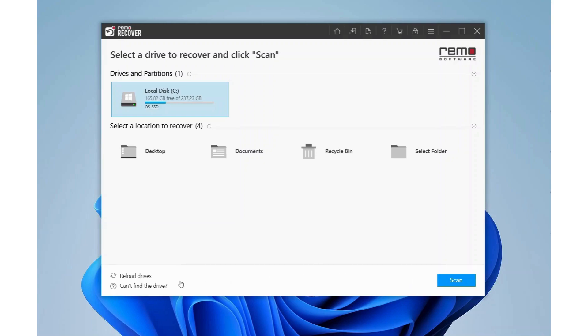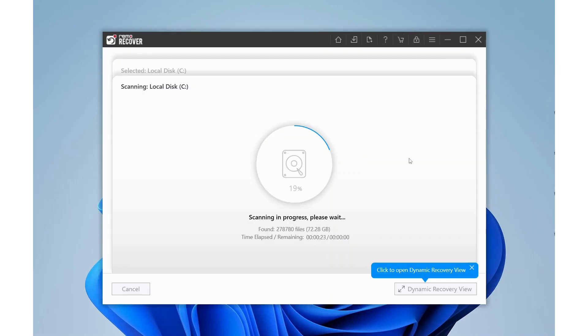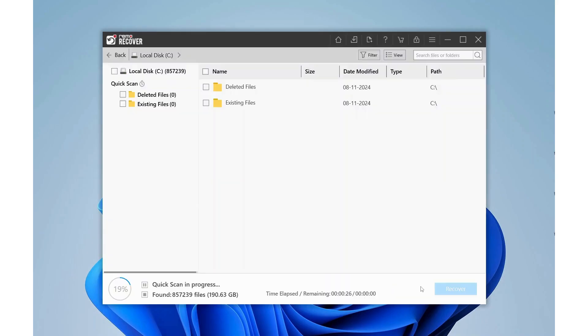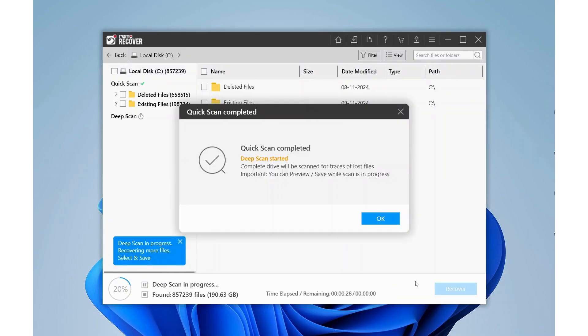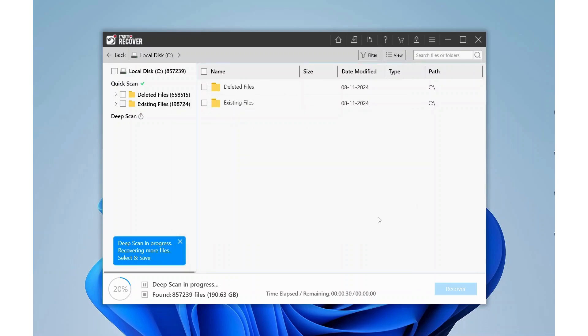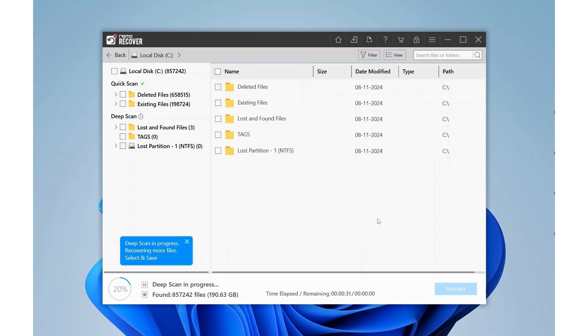If you can't find the drive, use the Can't Find Drive option. While the quick scan is running, you can switch to the Dynamic Recovery view. This view will show you recovered files from the bad sectors in real time.